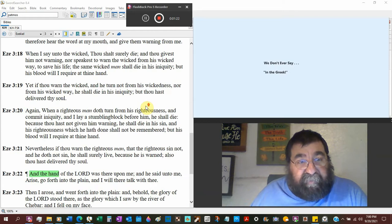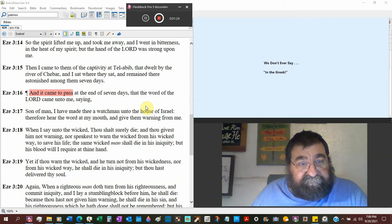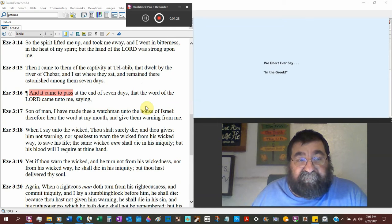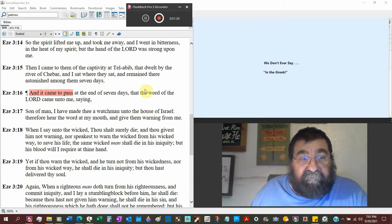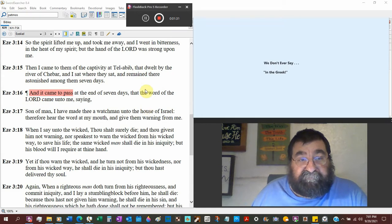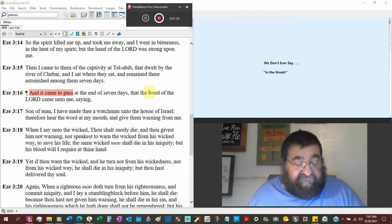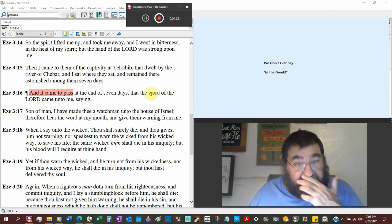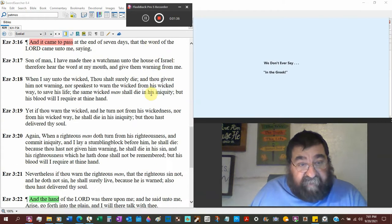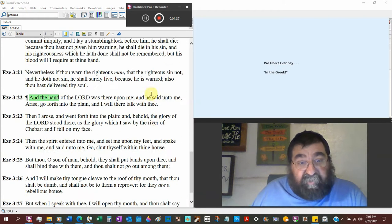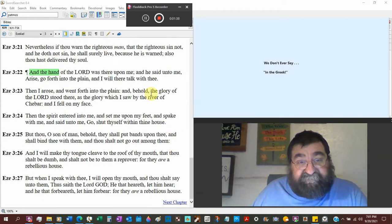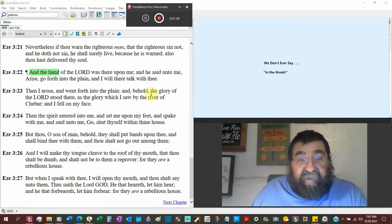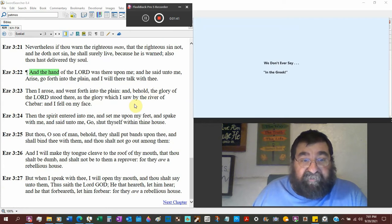Now we left him at verse 15, Tel Aviv by the river Shebar. And this was like a stopover on the way to Babylon. Now God tells him go over to the plain and I will talk with thee.